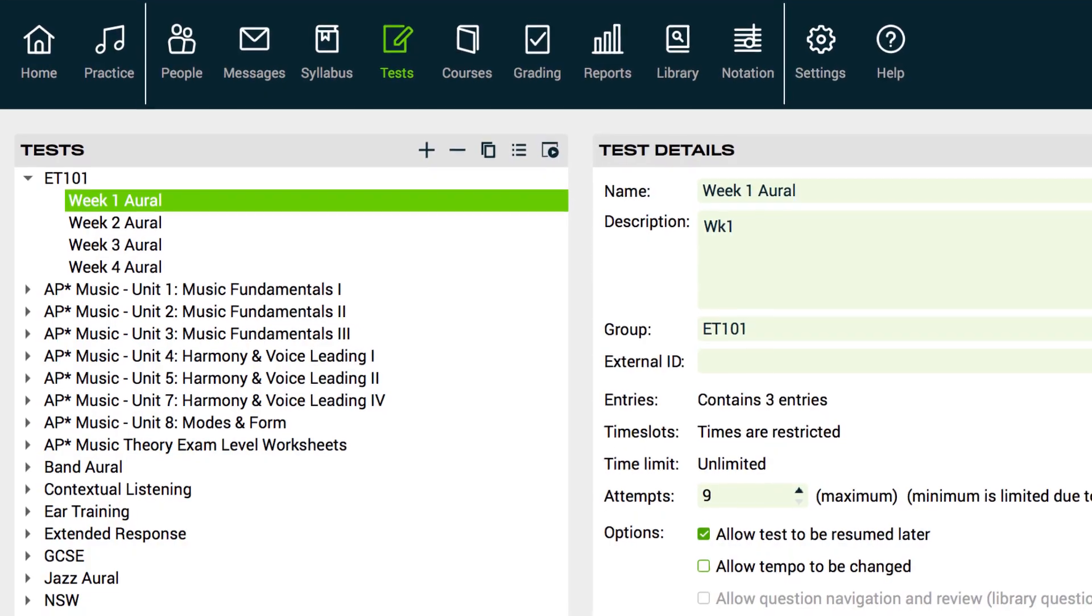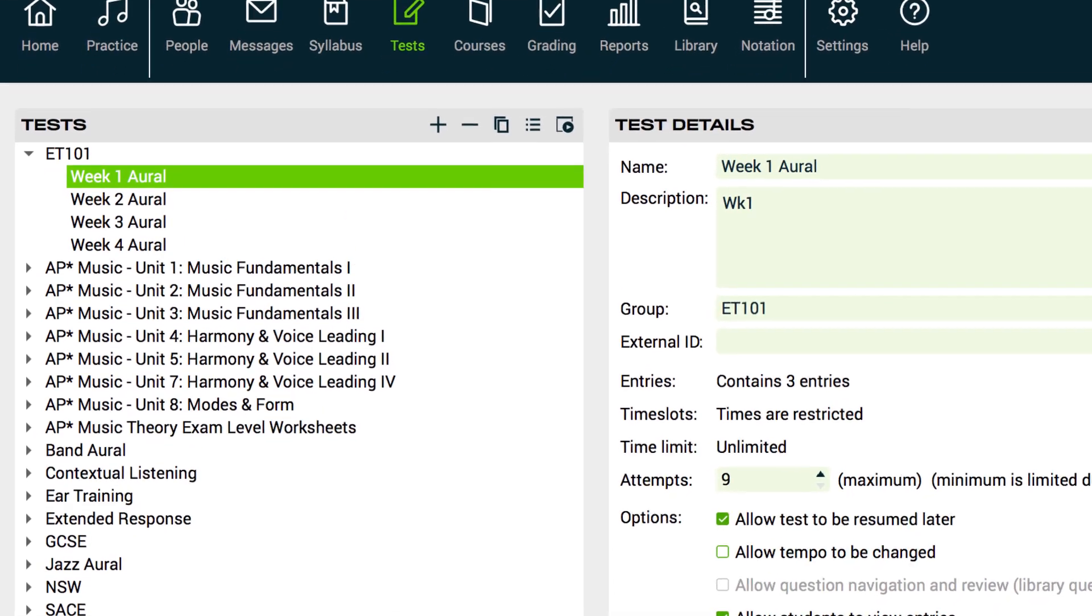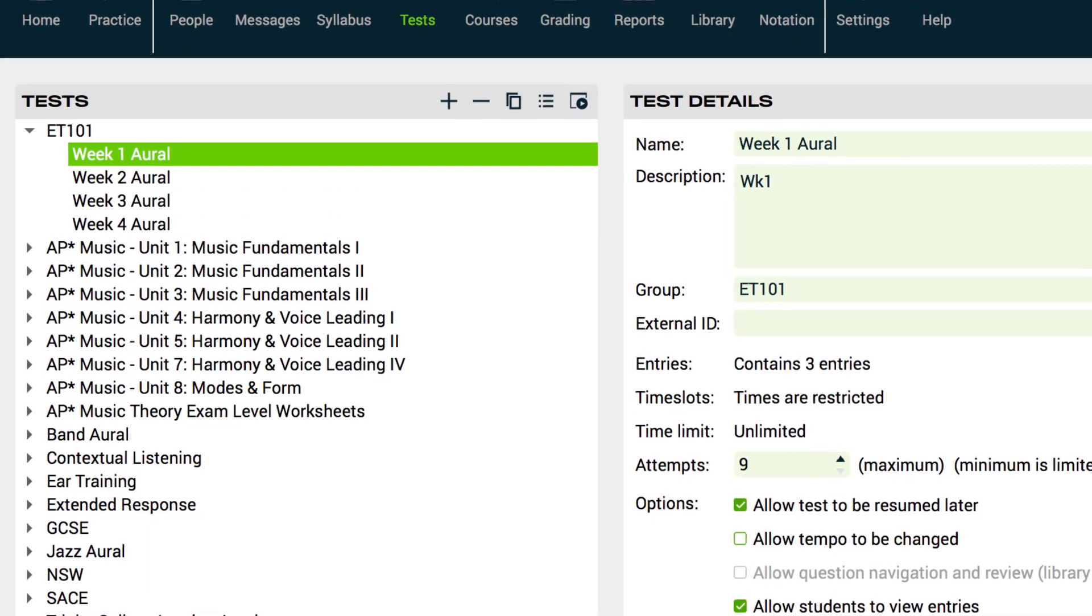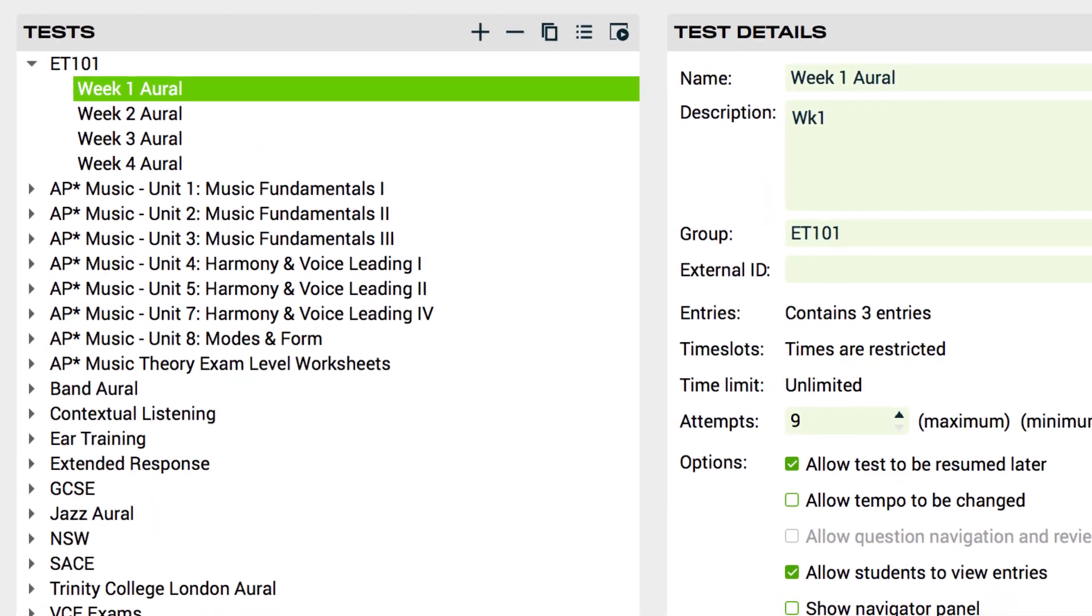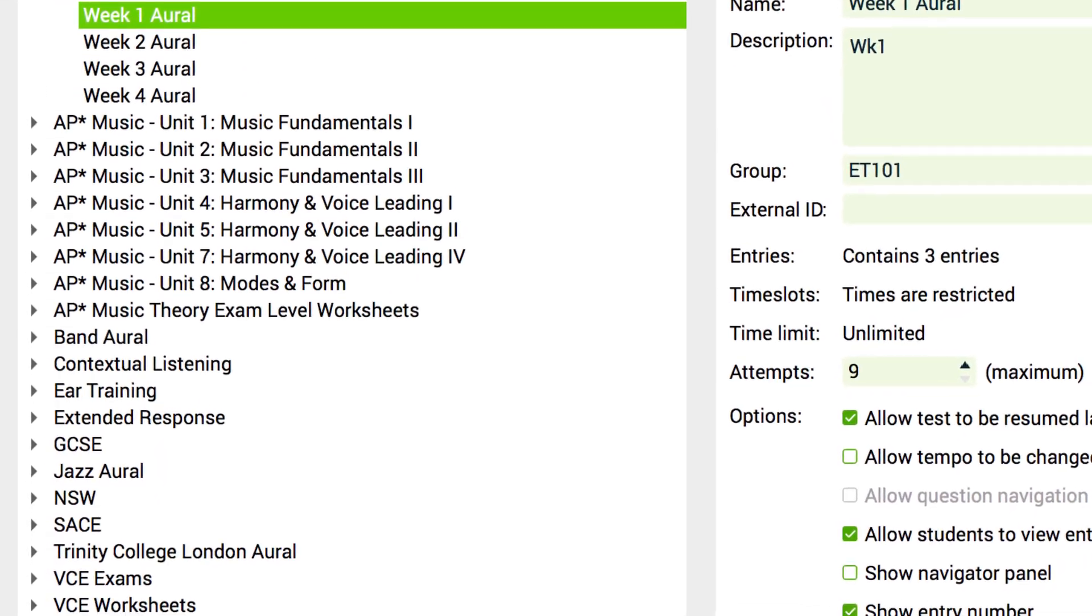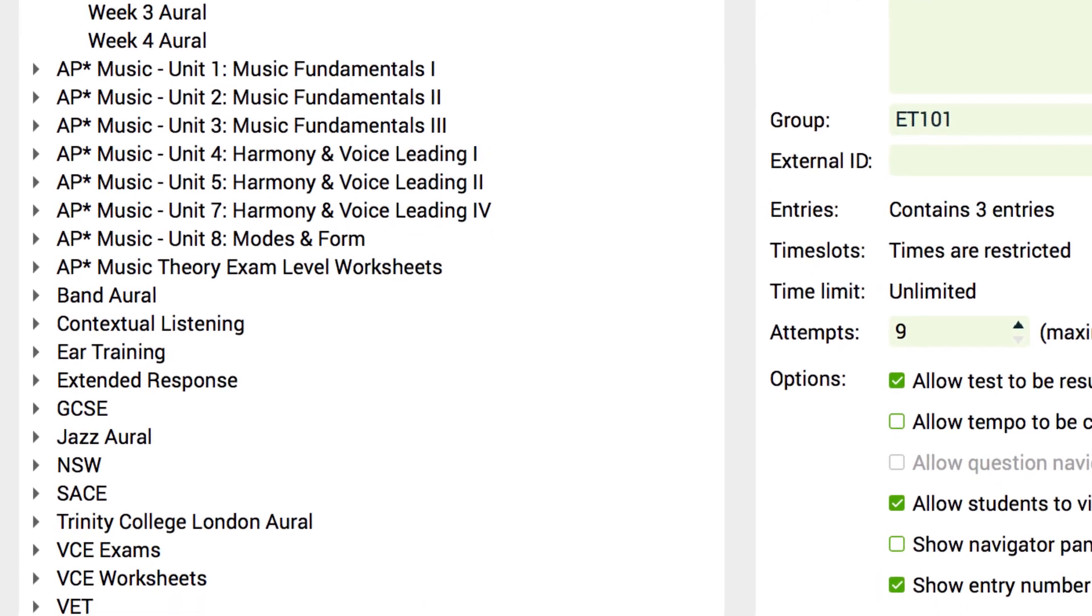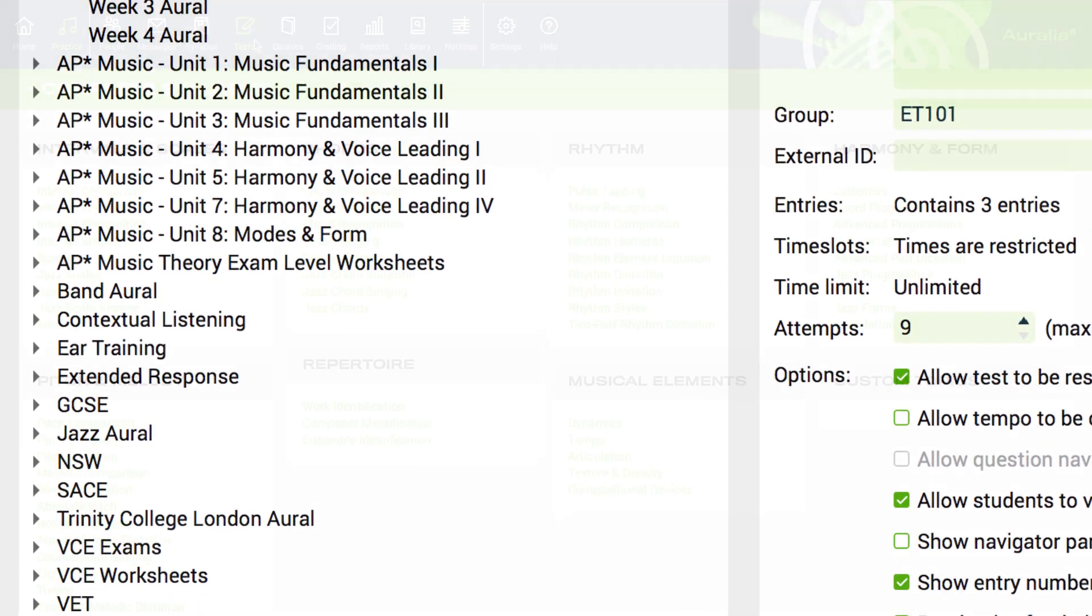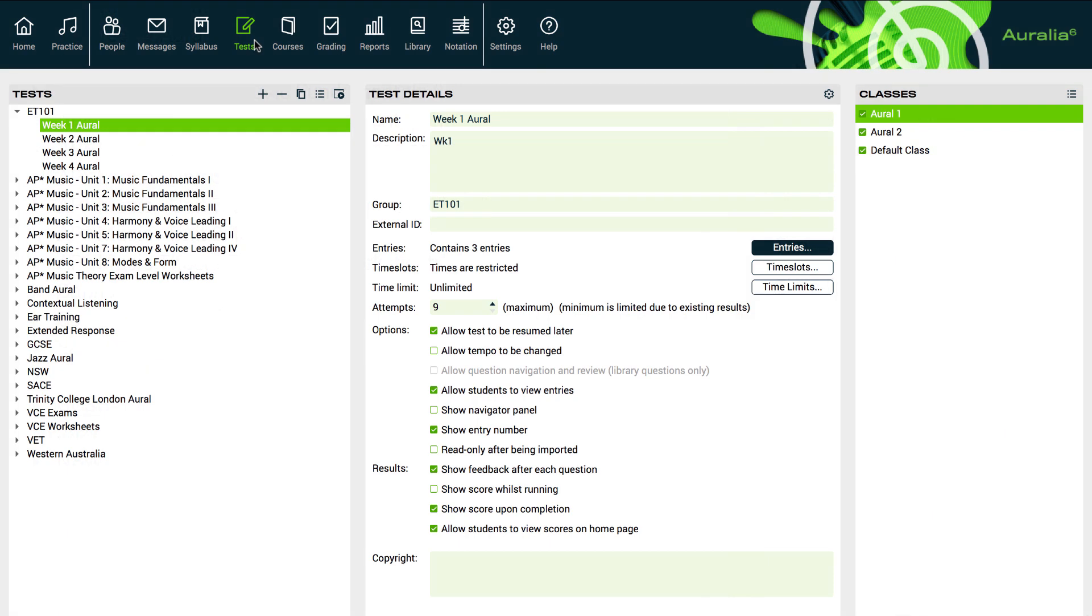In both Aurelia and Musician, we include loads of tests for you. These cover AP Music Theory, Band, Jazz and of course General Ear Training and Music Theory. You can assign any of these to your students, as we'll show you later in this video.